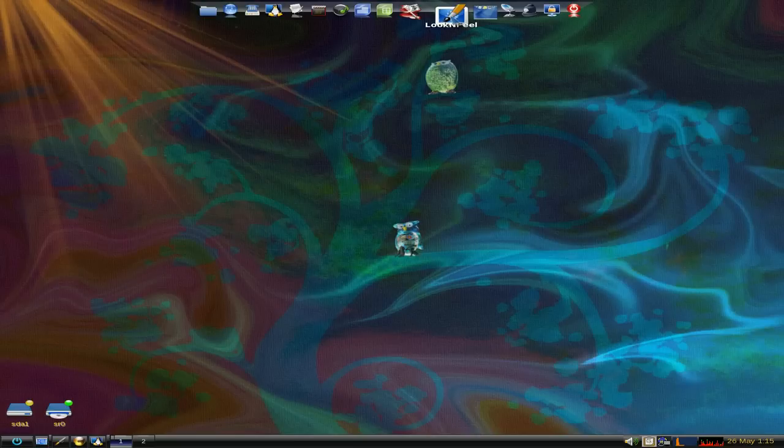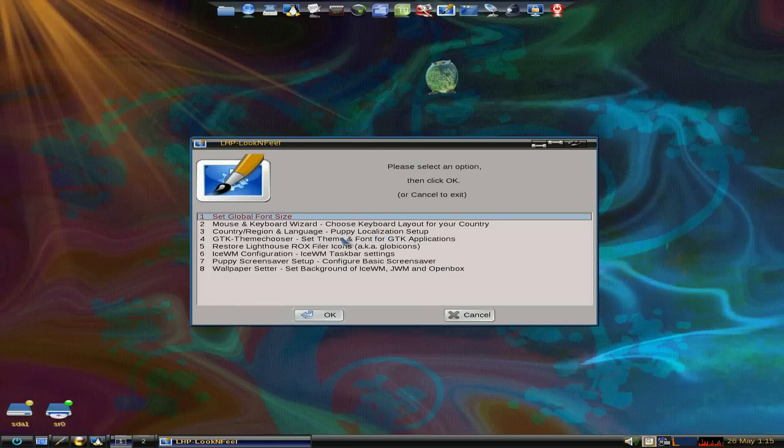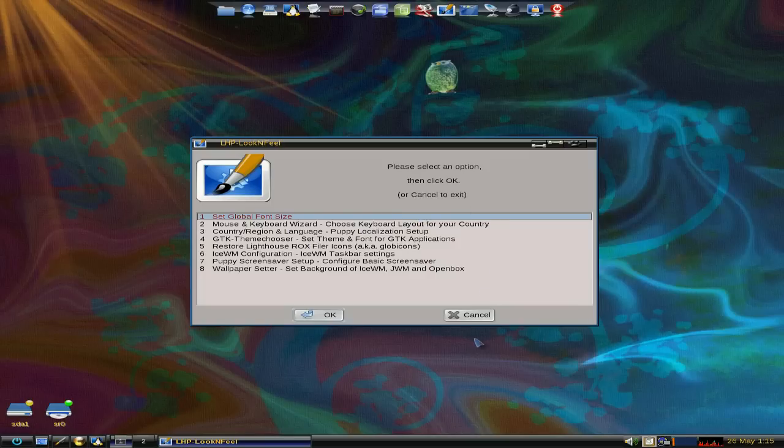Look and feel, we'll open the look and feel up for you. It's just basically set up the time, mouse, keyboard, country, GTK, theme chooser, etc.